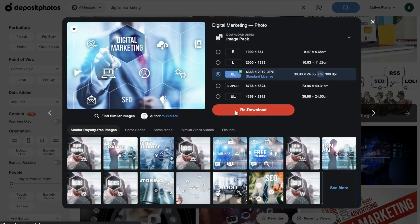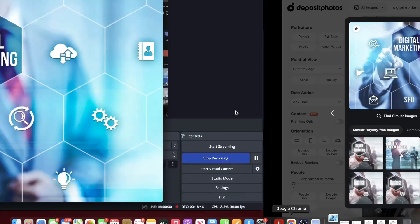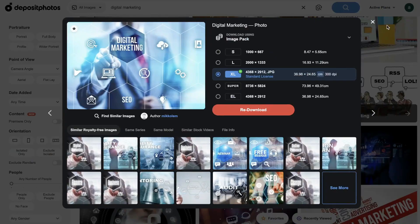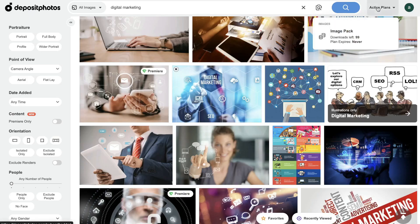And as you can see, it'll be downloaded to your computer. Boom, there you go. No watermark. And then if we head back to active plans, we can see that we have 99 downloads left because we just used one.